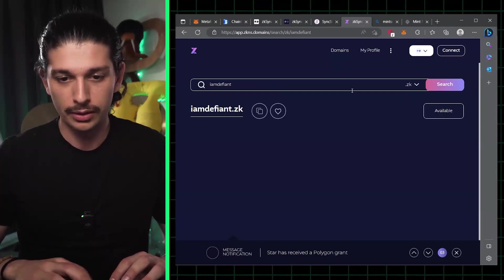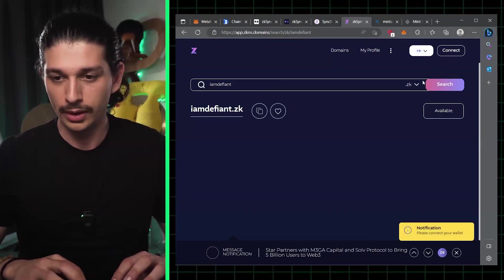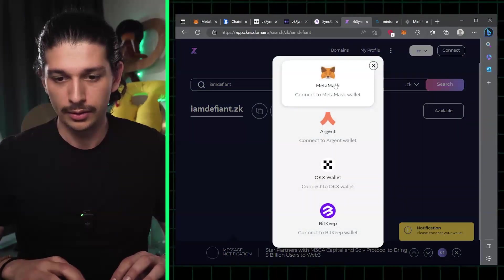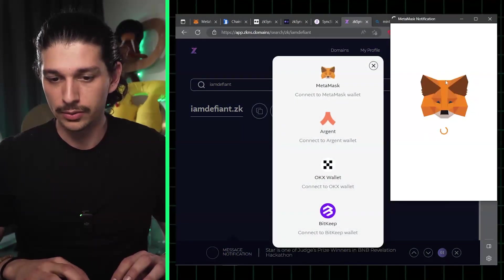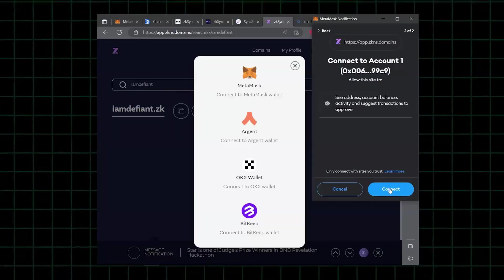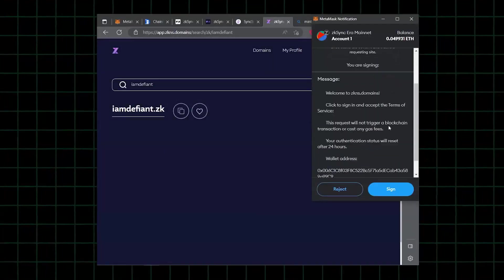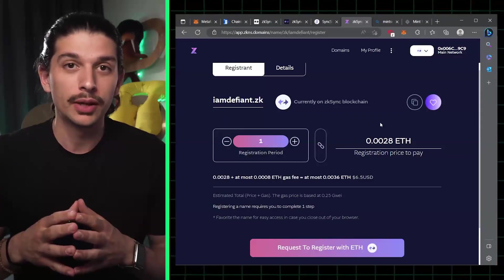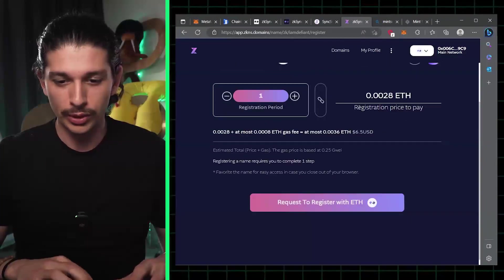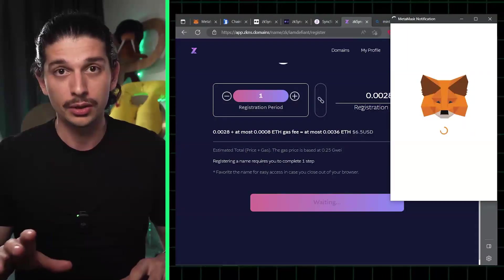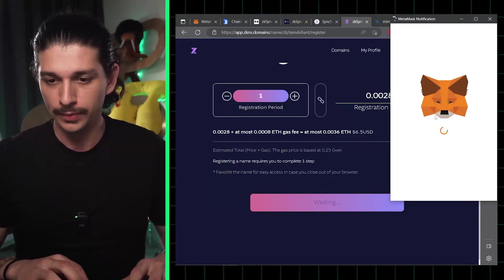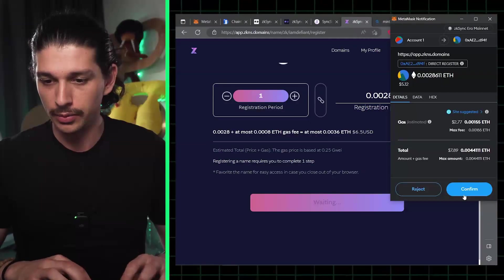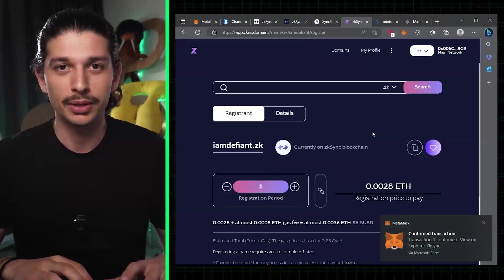Then we can cart this and we're going to connect our wallet. We connect the MetaMask wallet as such. Once we've checked the availability and connected our wallet, we can register with ETH. You see the cost on screen as well. It's about six and a half US dollars at the moment. There we go, as simple as that.